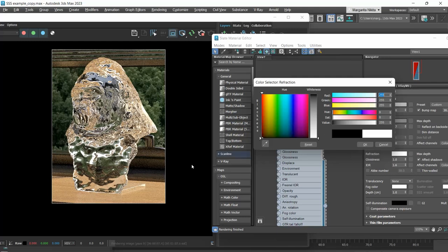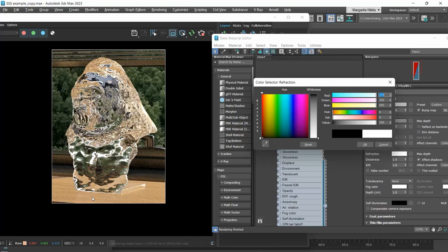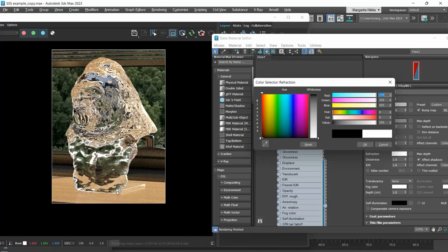Please notice here that now that we have a transparent material, we no longer have shadows, since the light travels through the object.